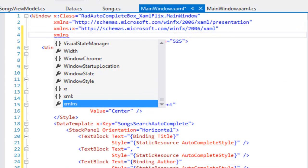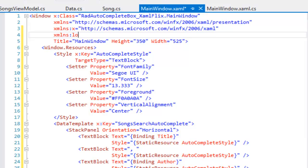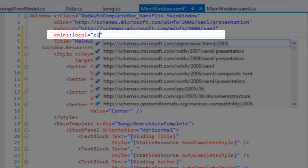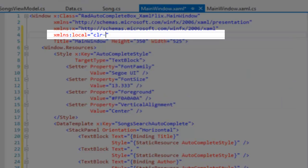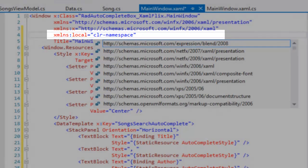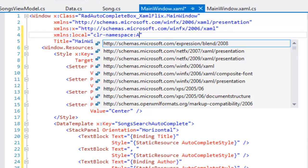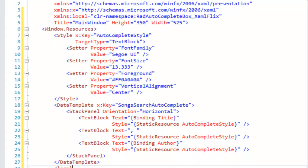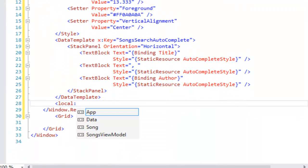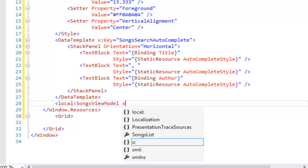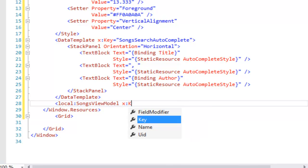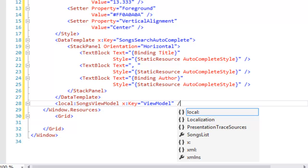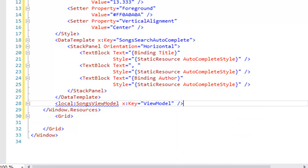For the next resource, we need to create a namespace. We'll call that local because it's going to refer to this program itself. So we'll set the CLR namespace to rad auto-complete box XAML flicks. With that in place, we can use that namespace right away to go find our view model and give that a key. That establishes the view model as a resource that we can refer to, and we're going to use that right away.